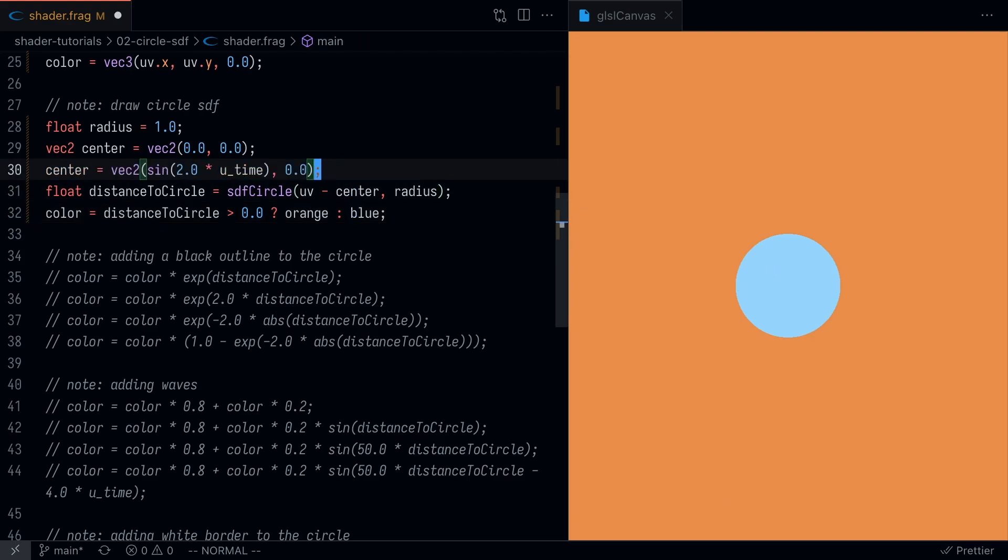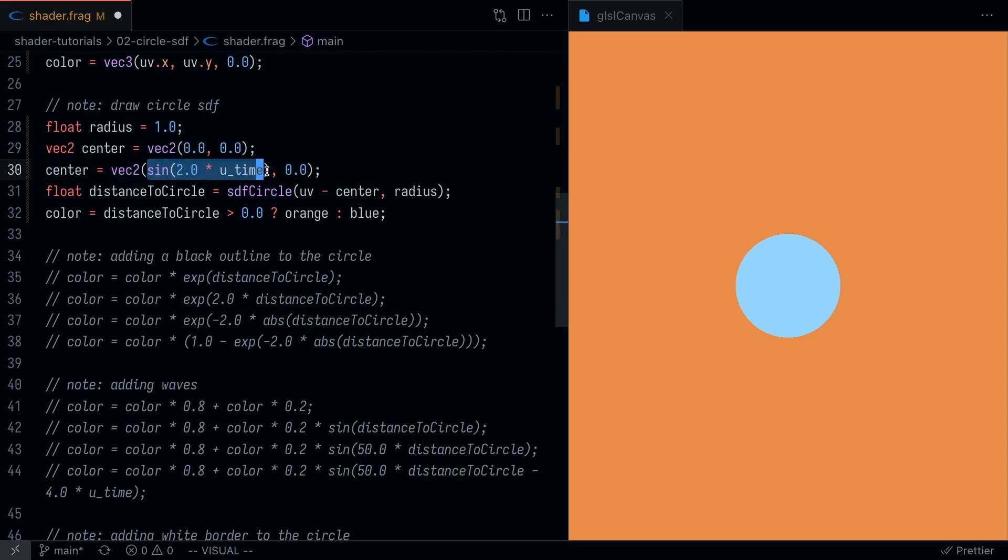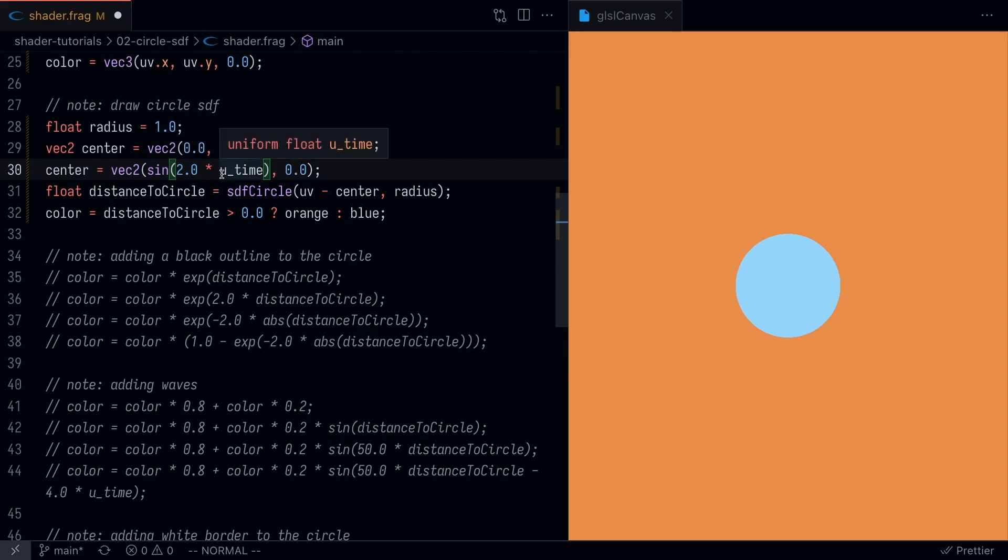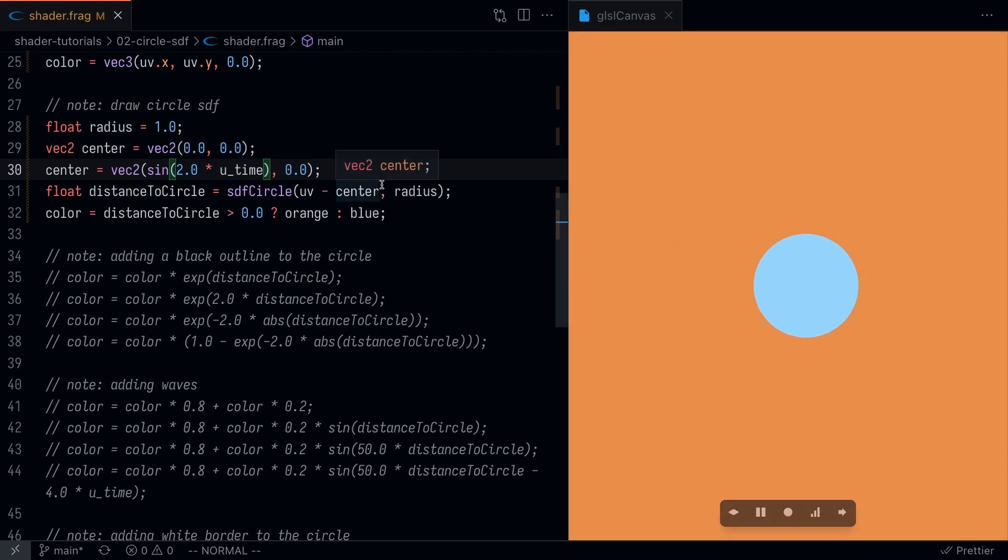You can actually play around with the circle as well. Let me showcase what happens if I make the center of the circle varying based on u_time. I'll save that and you'll see that the circle is sort of moving in the screen.